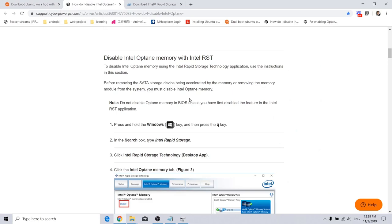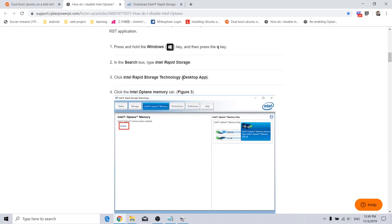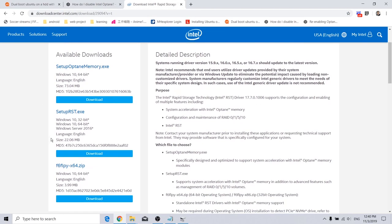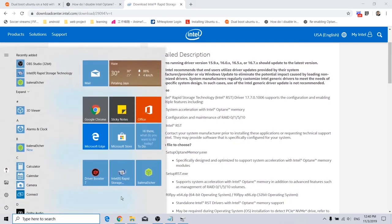First you may go to Intel Rapid Storage, and if you don't have this desktop app installed, you may go to this link and download the setup RST EXE. Since I already downloaded it and installed it, I might just open it for Windows.